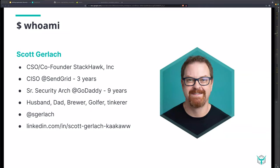I was a CISO at SendGrid for about three years and a senior security architect at GoDaddy for nine years — I did almost every job you could do there in security, including screwing up a lot of stuff and breaking things. I'm also a husband, a dad, brewer, golfer, breaker of toasters. If you want to chat after this webinar, you can hit me on Twitter or find me on LinkedIn as well.